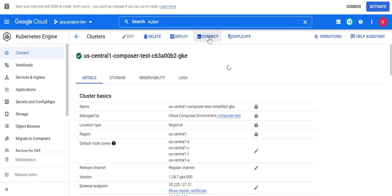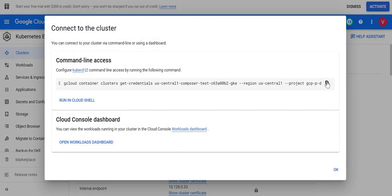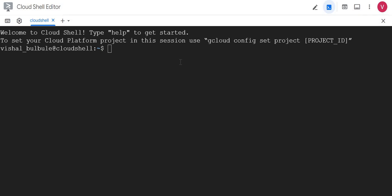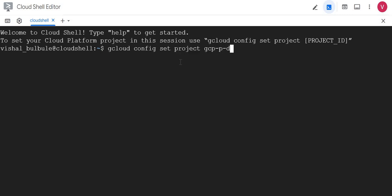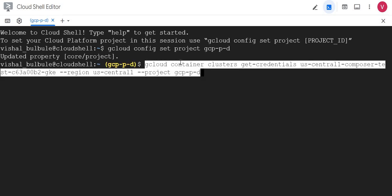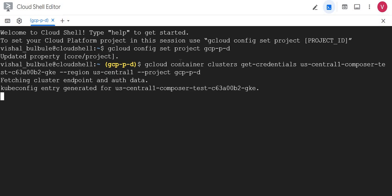First we need to connect to the GKE cluster. Simply click on this cluster and here you can see the option 'Connect'. I'll click on this connect, I'll copy this and I'll use my Cloud Shell. First I'll configure my project: gcloud config set project and my project ID.